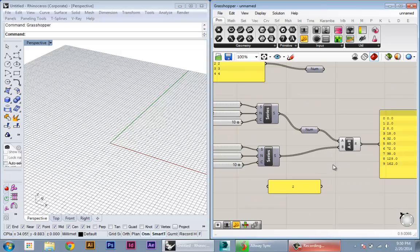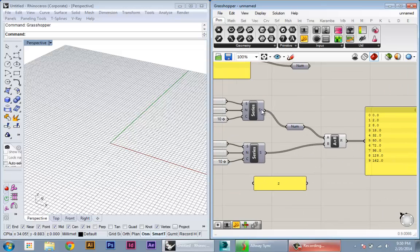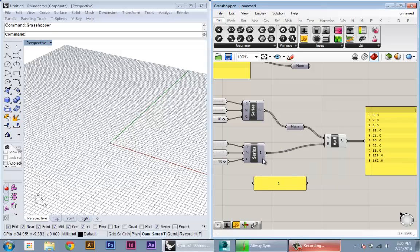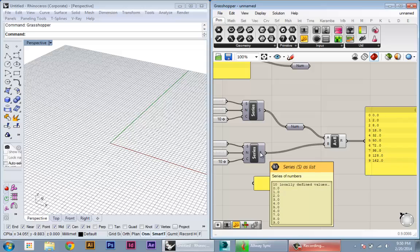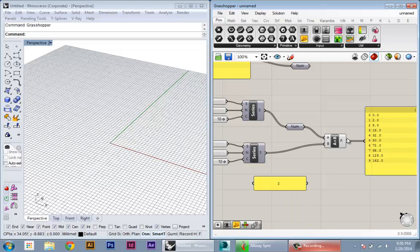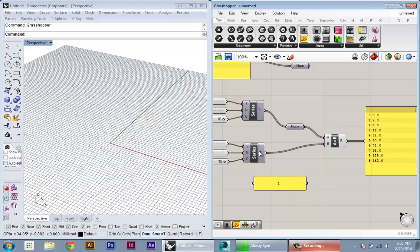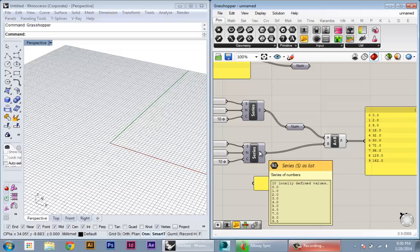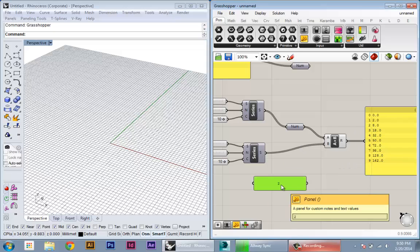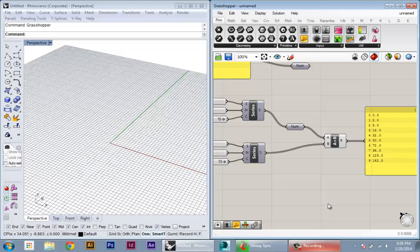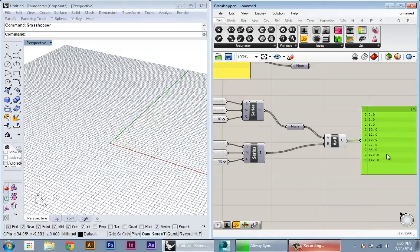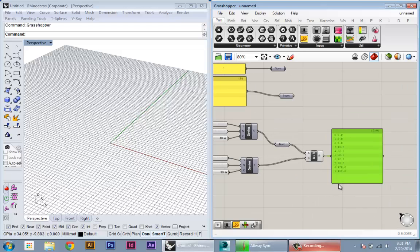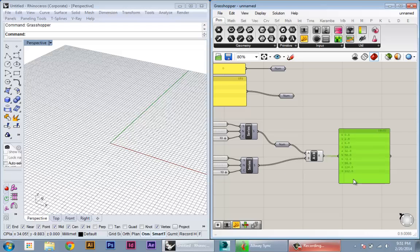Because what it's done is it's just gone down both lists and multiplied each number in order. So it took the first number from the first list, the first number from the second list, and multiplied them together to get zero. Then it took two and one to get two, and so on and so forth. This is a basic way that Grasshopper is set up to handle operations on two lists: if they're all in the same level, it's going to go down the line and multiply one by the other.